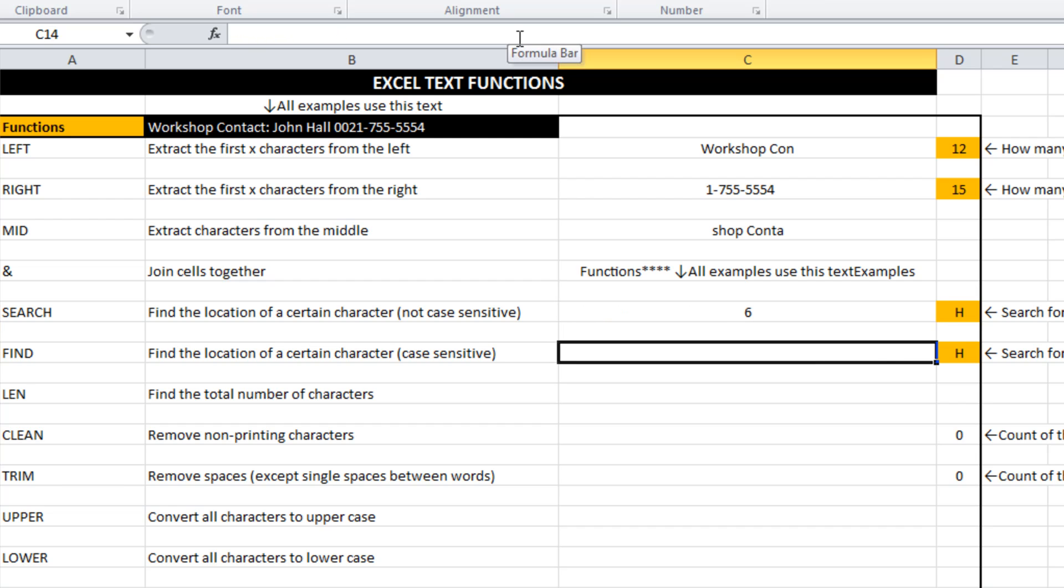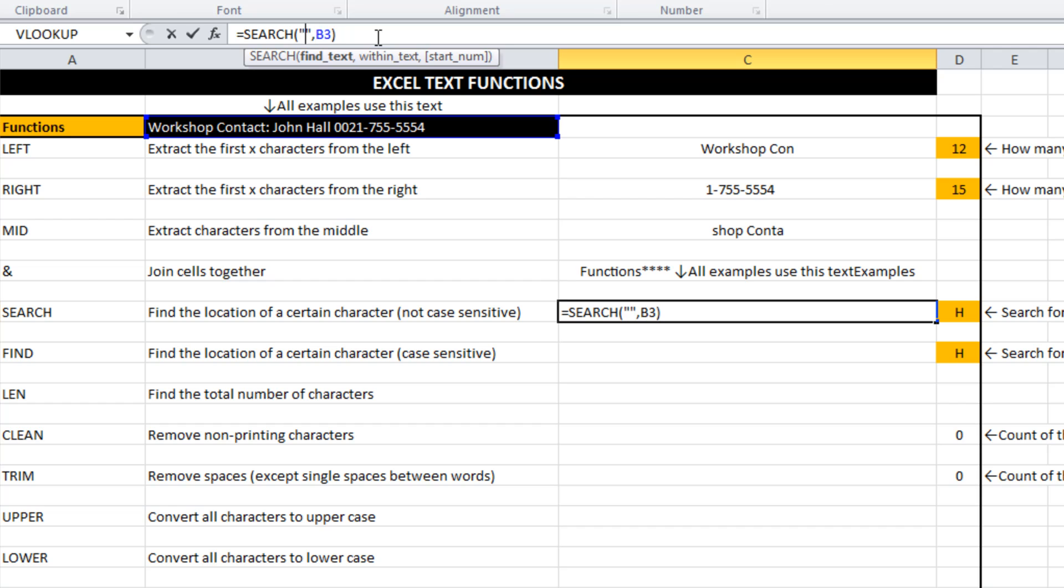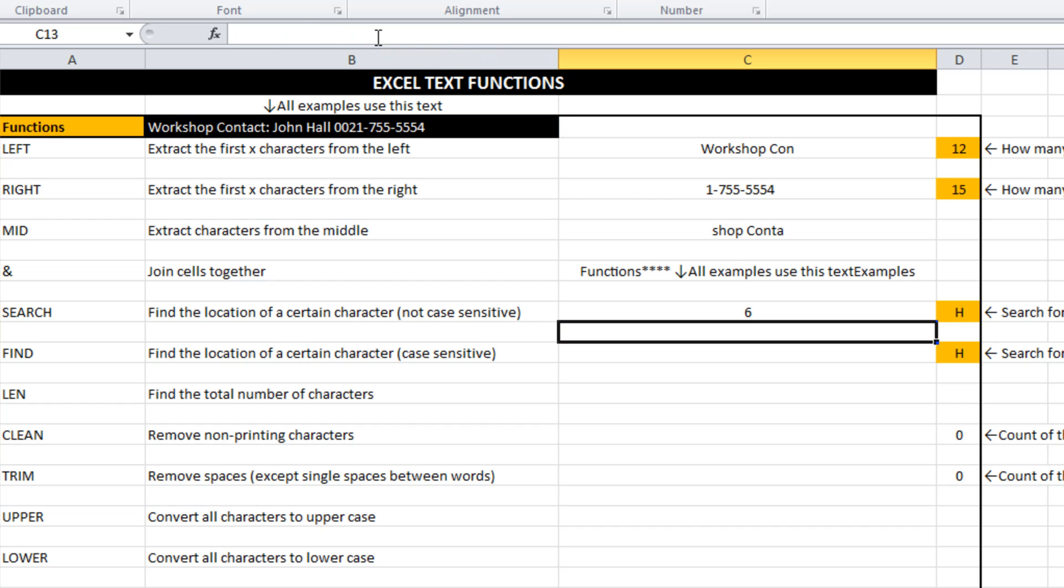What's different between search and find is that search is not case sensitive. It's just going to go through and find the first cell that matches our criteria, which was an H. So it doesn't matter if I do a capital or a lower H in the search function. It just finds the first H.